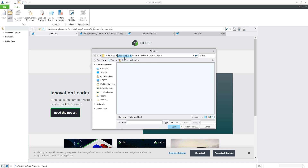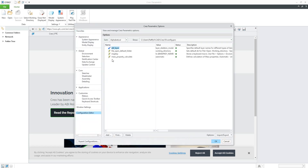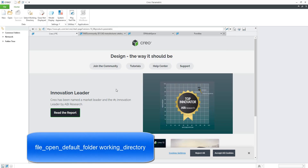Now if you run Creo again and use the Open function, the system directly jumps to windows\user\cad\creo10 as the default working directory — it always jumps to the working directory. You don't need to push the Working Directory button manually anymore. You can verify this in the Configuration Editor where file_open_default_folder is now activated. In this video tutorial I have shown you how to set up the starting working directory and where to put your config profile for default loading. Thank you, stay tuned, and bye bye.